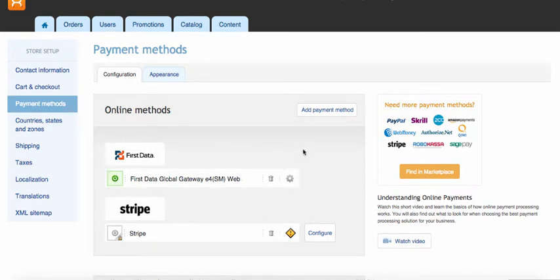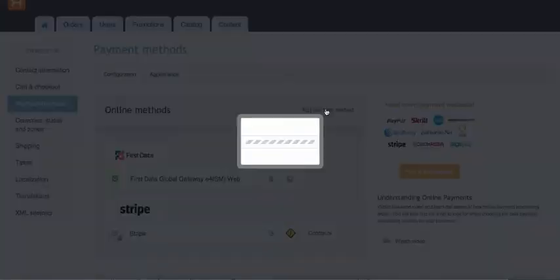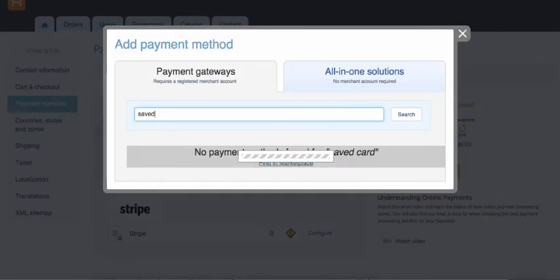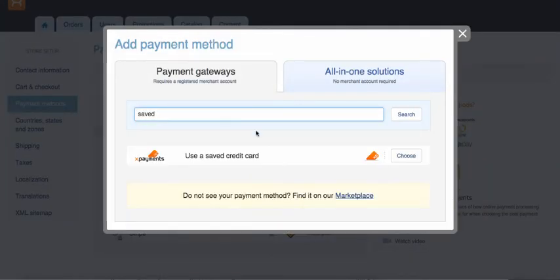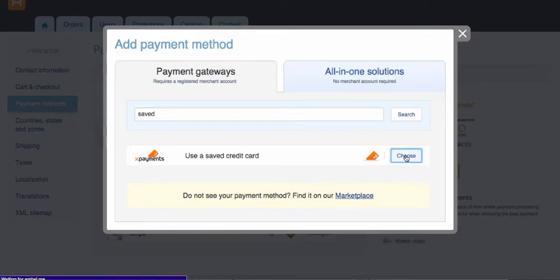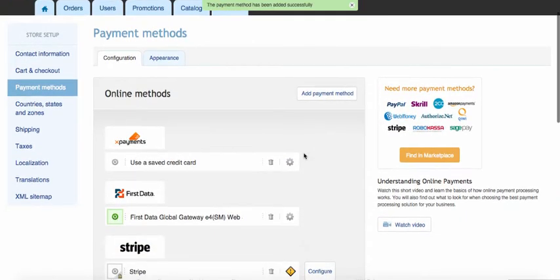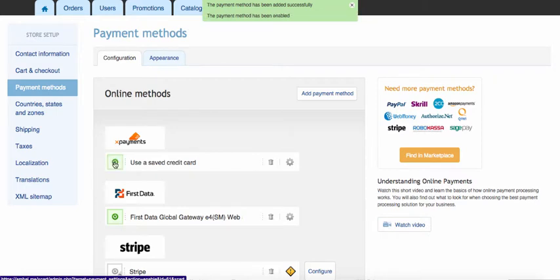You can also enable use a saved credit card payment method in your checkout routine, so your customers will be able to pay for orders using credit cards they saved in their front-end user accounts and when they placed other orders through X-Payments.